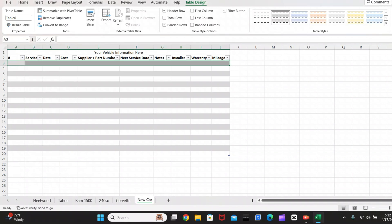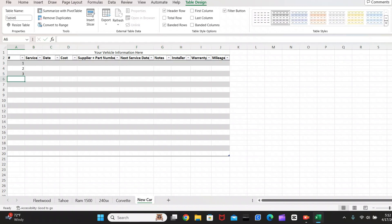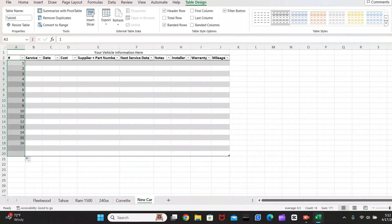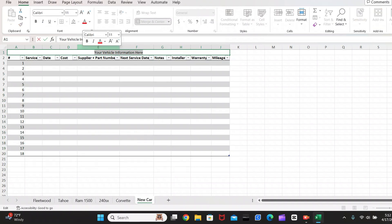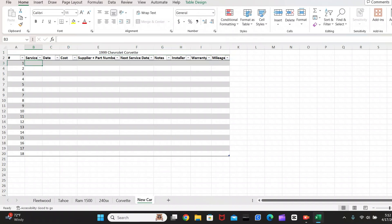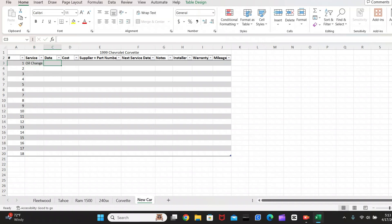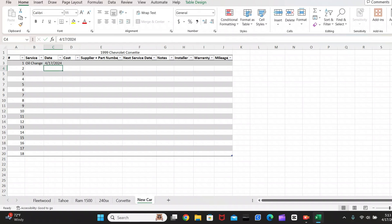So now let's create our first entry. I'm going to use my Corvette as an example. So you're going to want to add numbers for all of your number sections. You can basically just highlight down here and this will automatically fill all of your numbers. So up here, you're going to want to put your vehicle information. So I'm going to put 1999 Chevrolet Corvette. And then we're going to say that I did an oil change. So we'll put oil change into that there. Today is the 17th of April. So we'll say 4-17-2024.